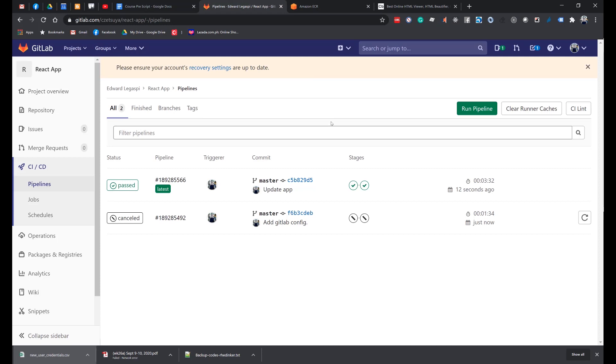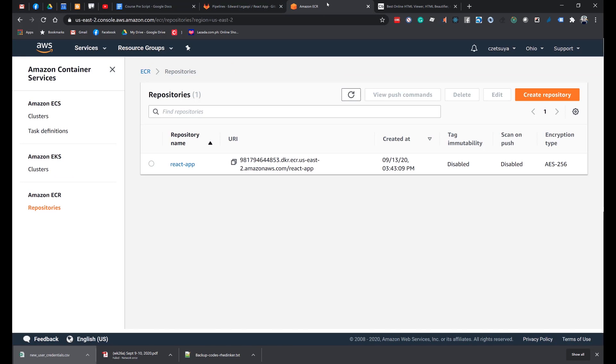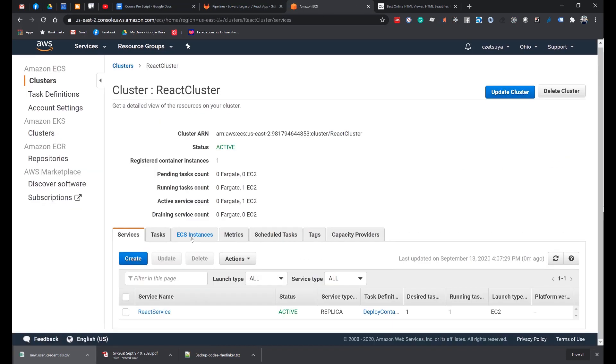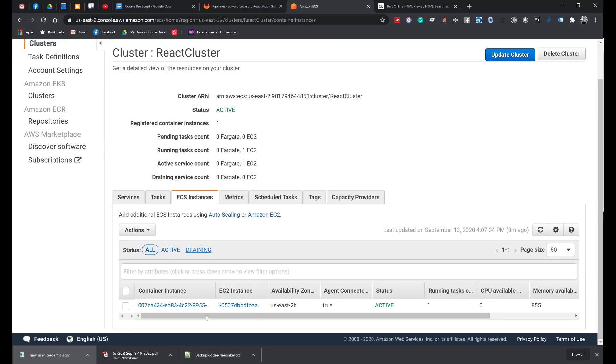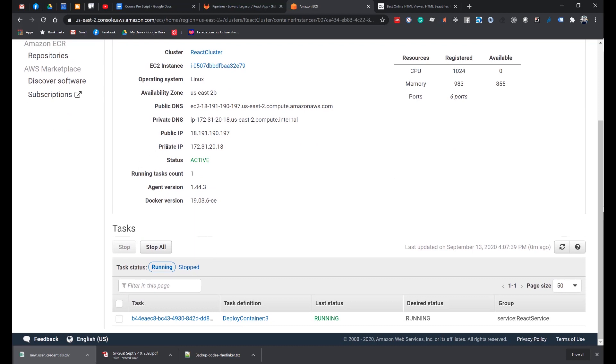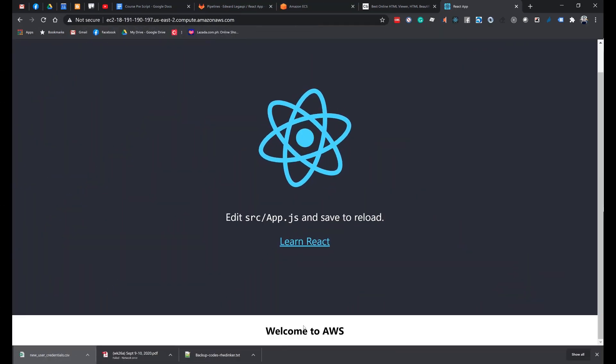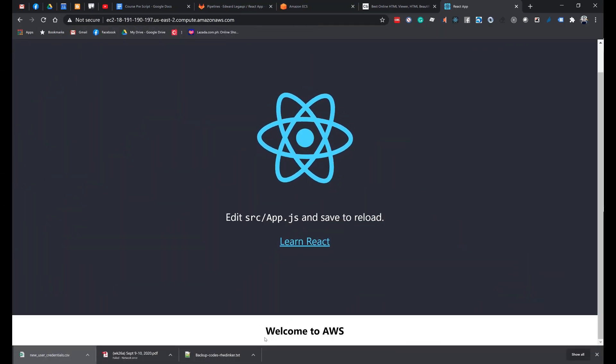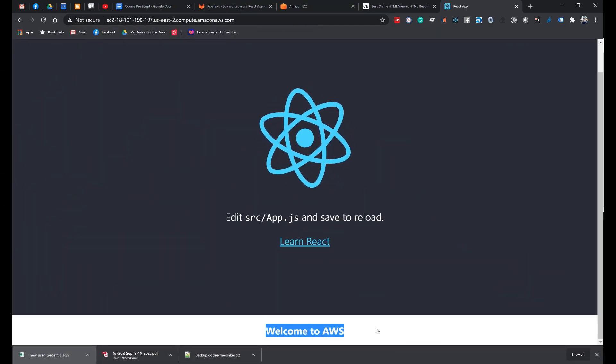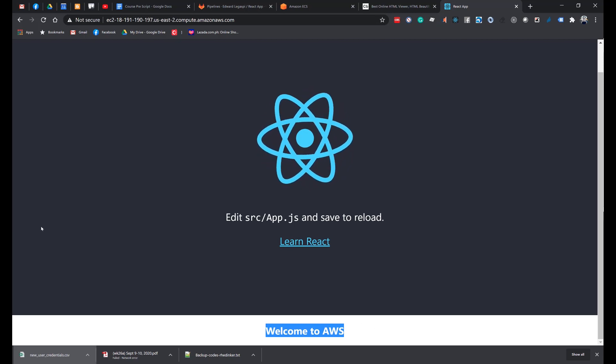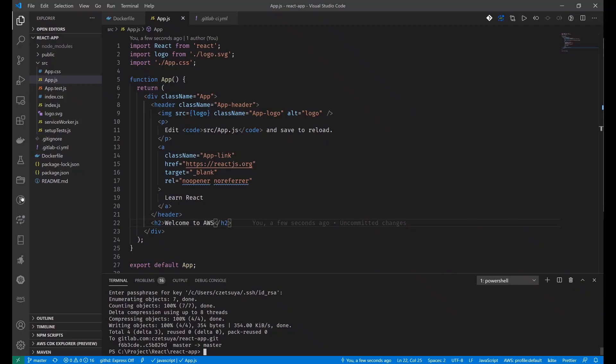After all these stages are done, go back to your Amazon account. Go to Amazon ECS cluster. Open the cluster. Click the ECS instances tab and click the container instance. This is our running container. And this is the public DNS. Let's try accessing this. Here we can see, welcome to AWS header which we have added in our JS file.